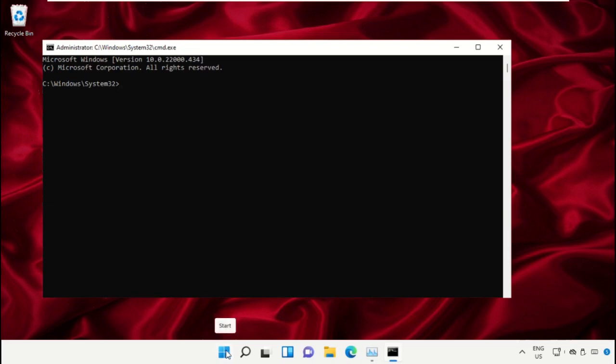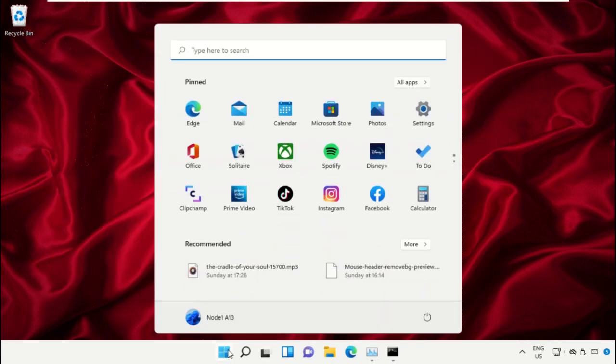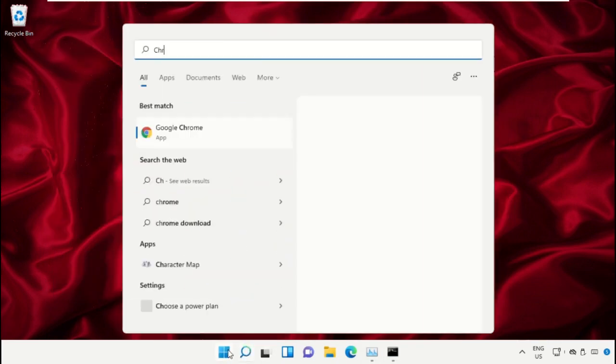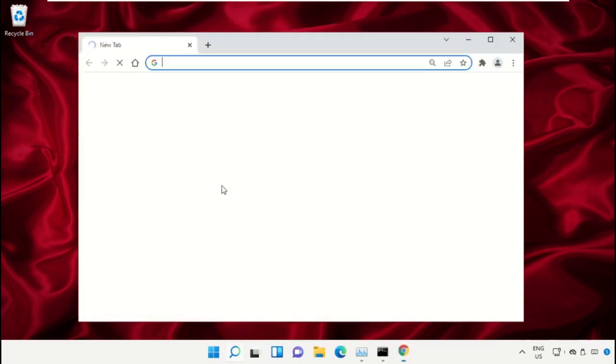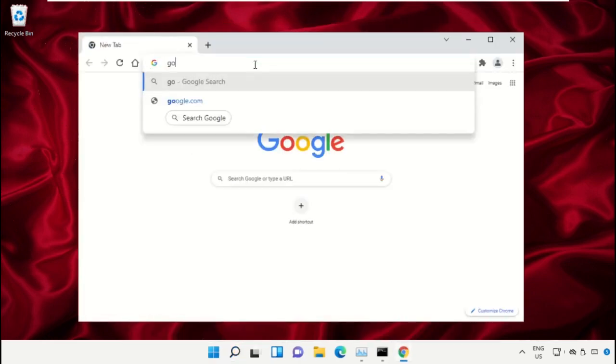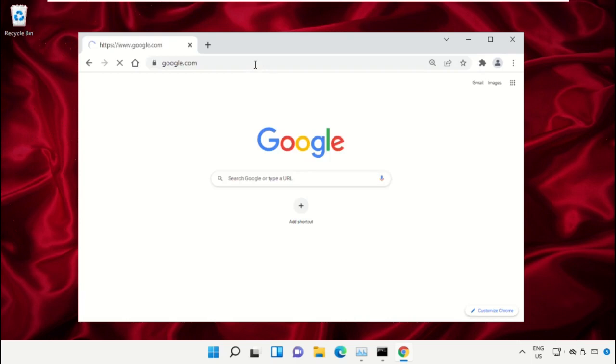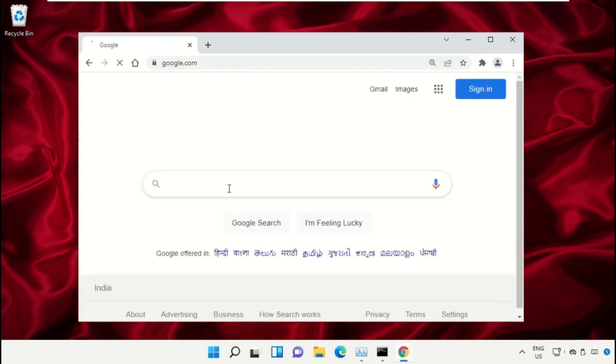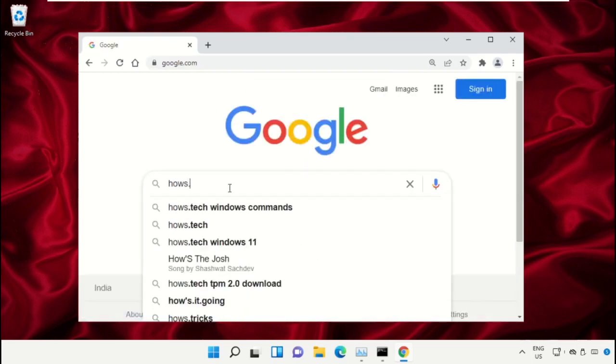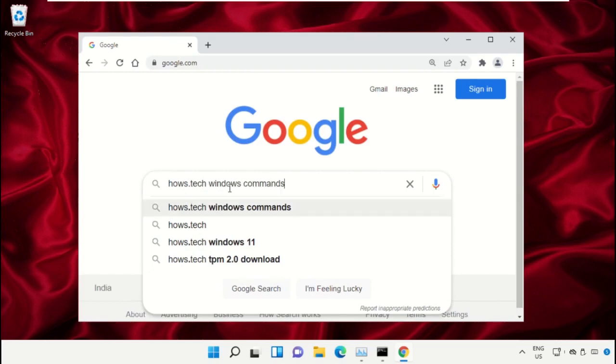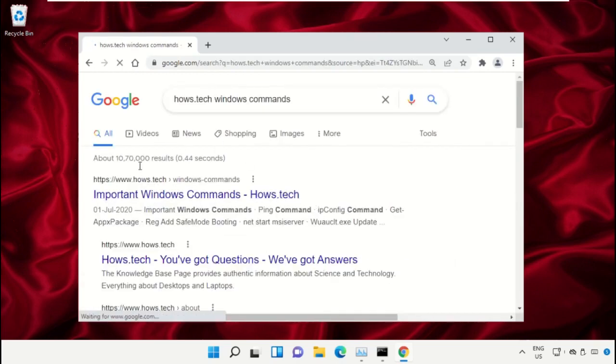Simply open Google Chrome, then type google.com and hit enter. In the search bar, type house.tech Windows commands and click to open it.